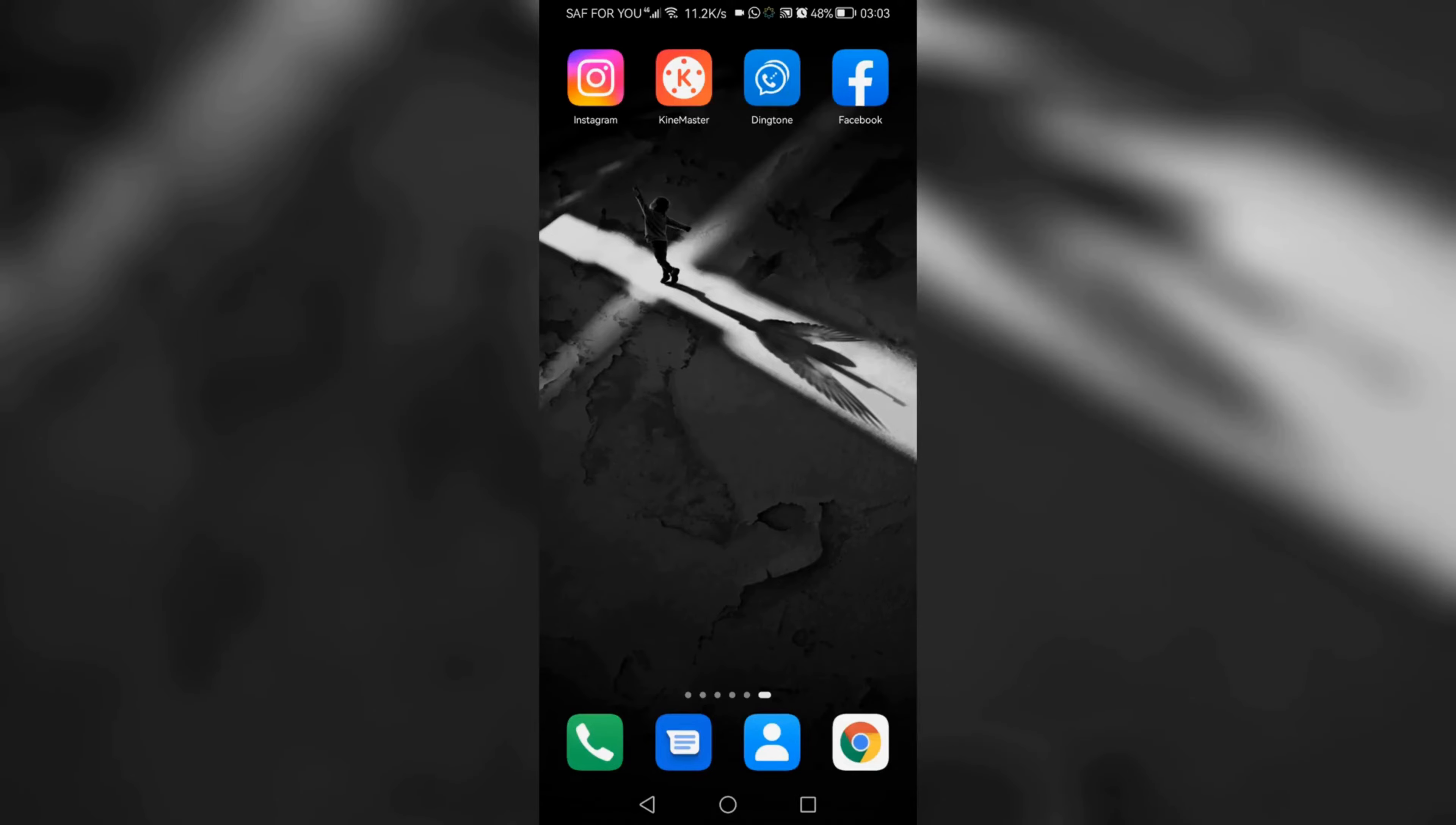How to enable dark mode on Instagram. Welcome back guys. In this video, I'm going to show you how to enable dark mode on Instagram, and this is a new settings on Instagram.